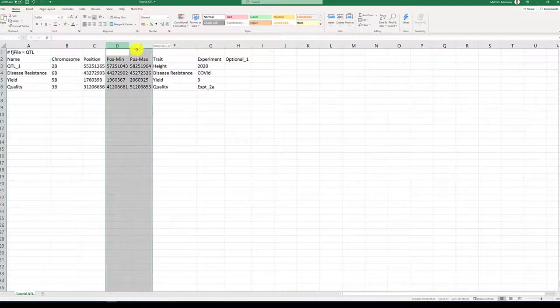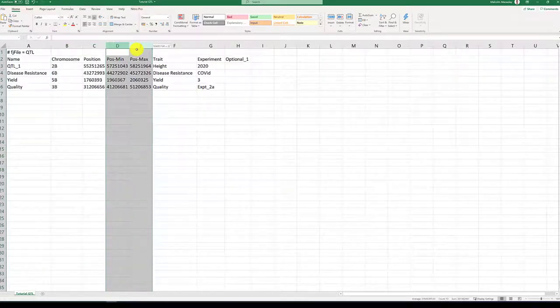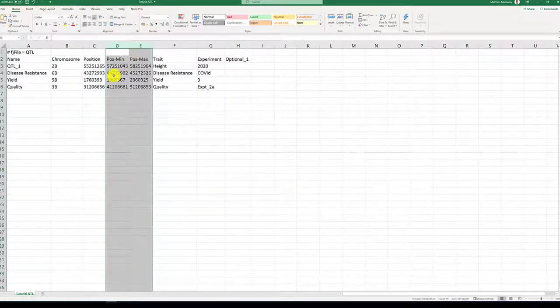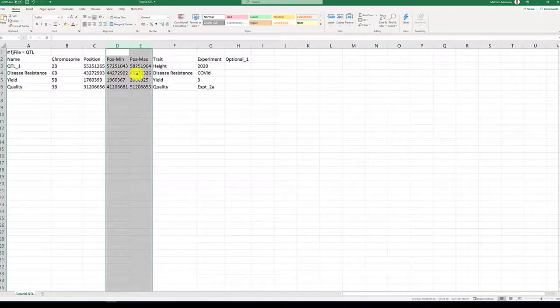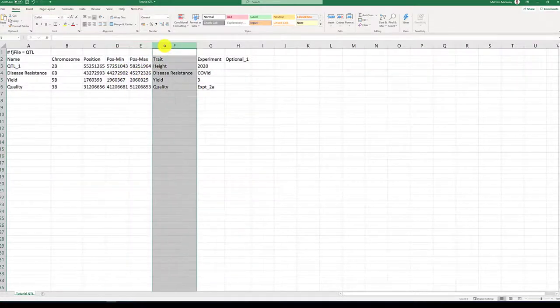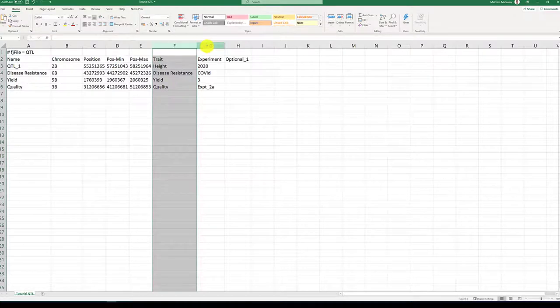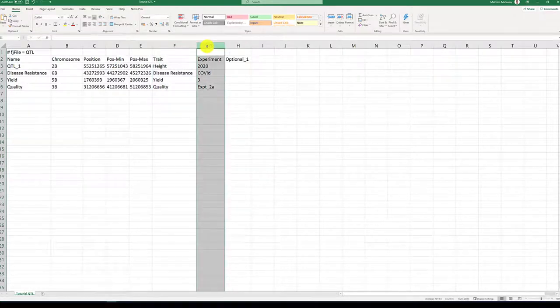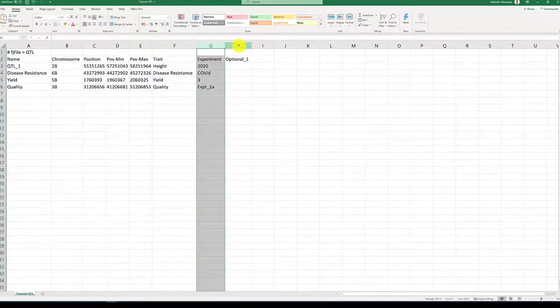Columns D to E, position minimum and position maximum, refer to the range where your QTL lies on the map. Column F contains trait name and column G refers to the experiment in question.